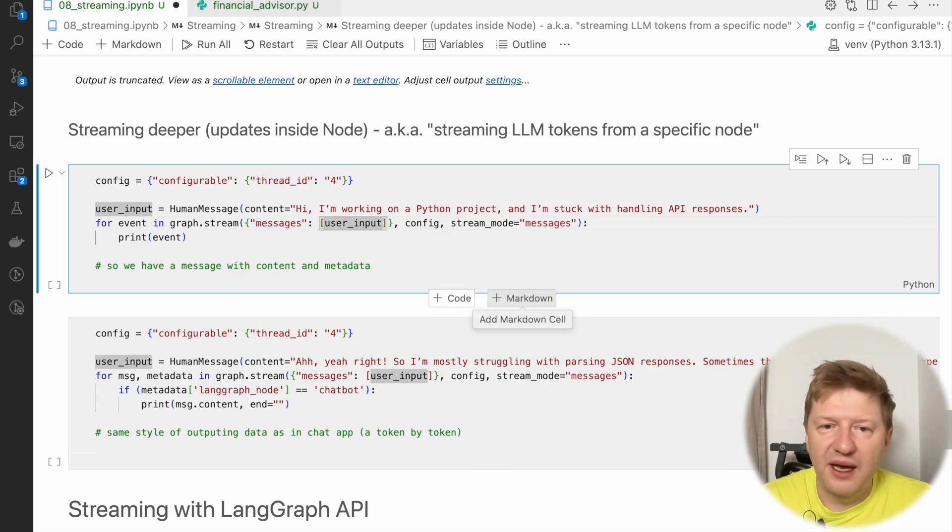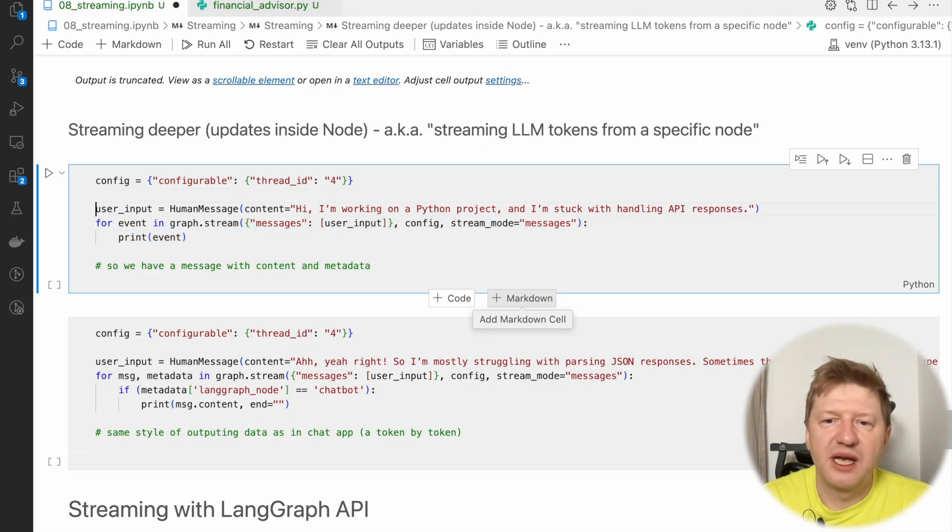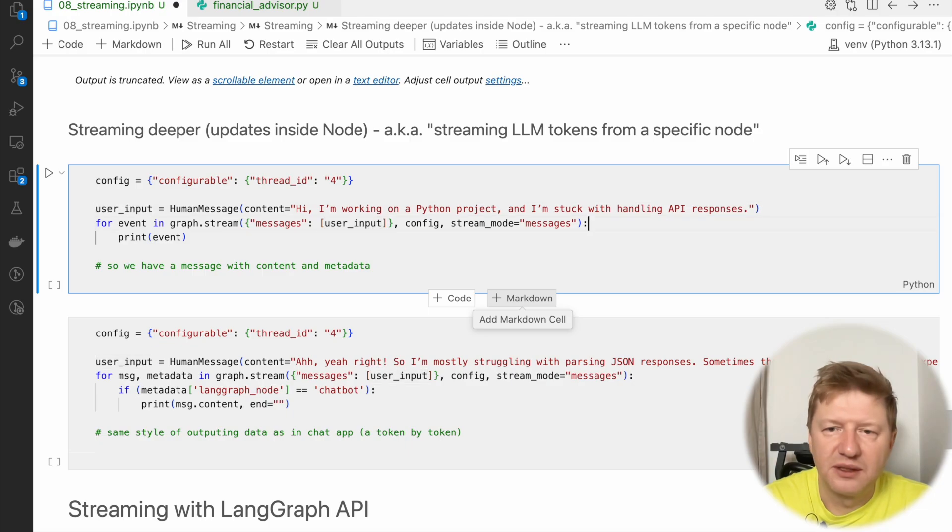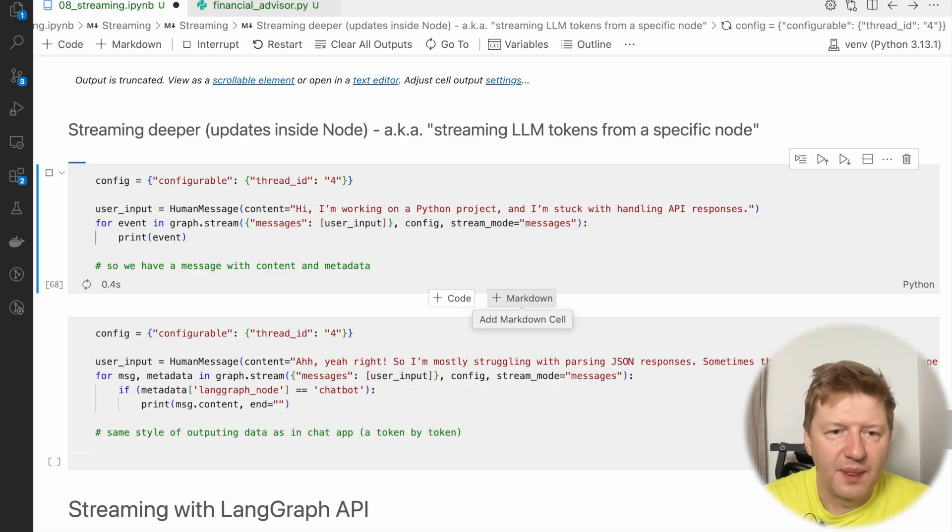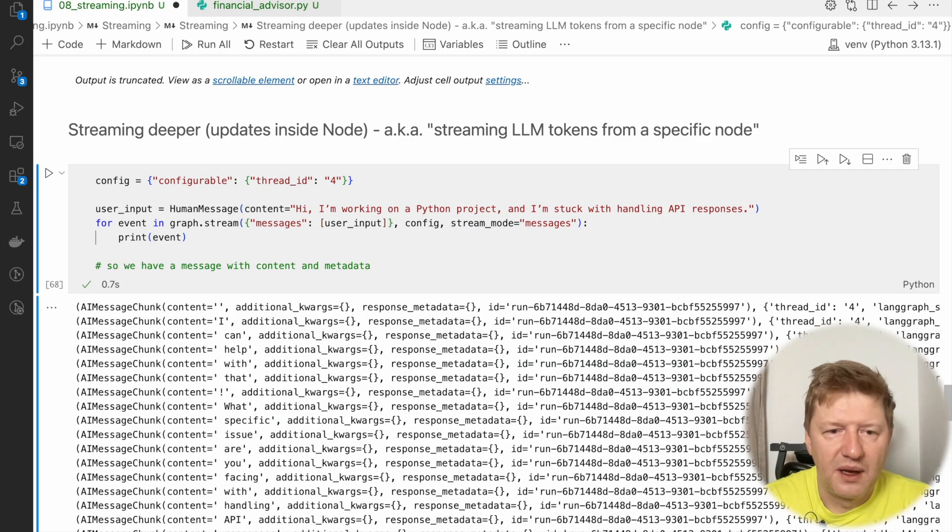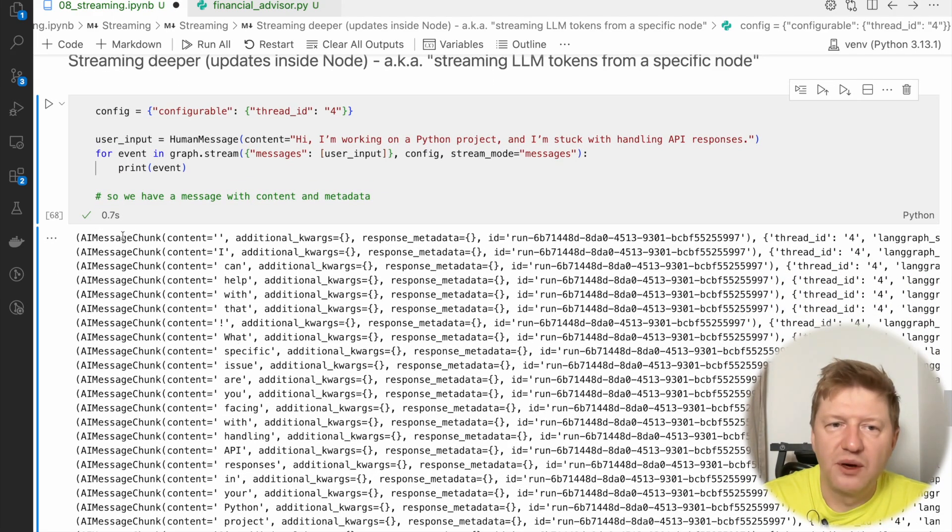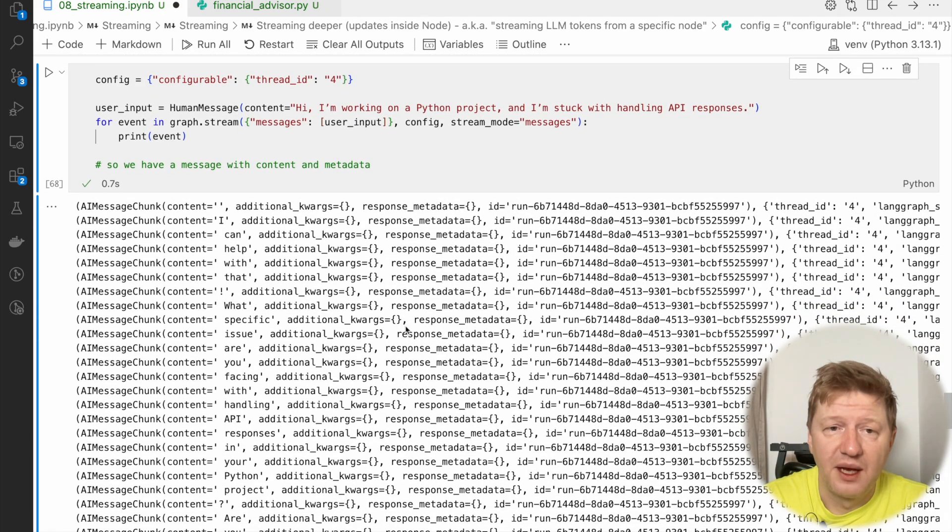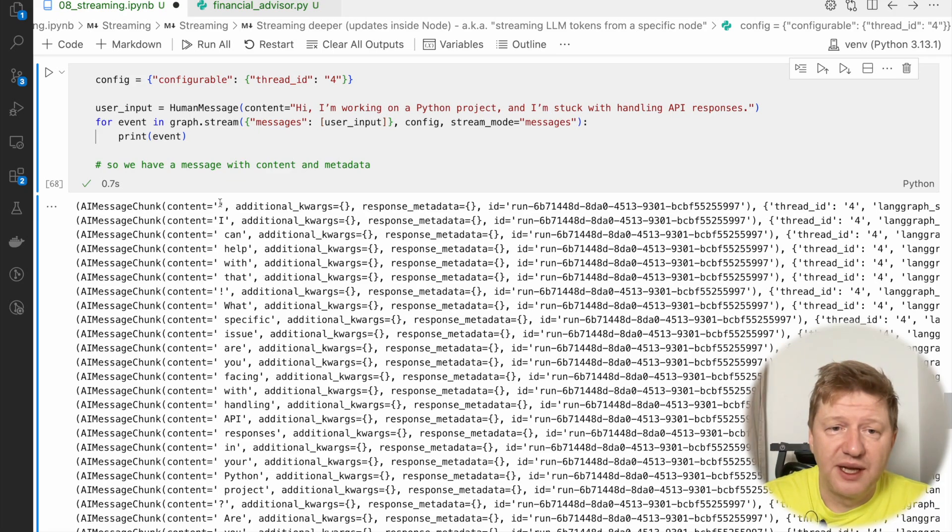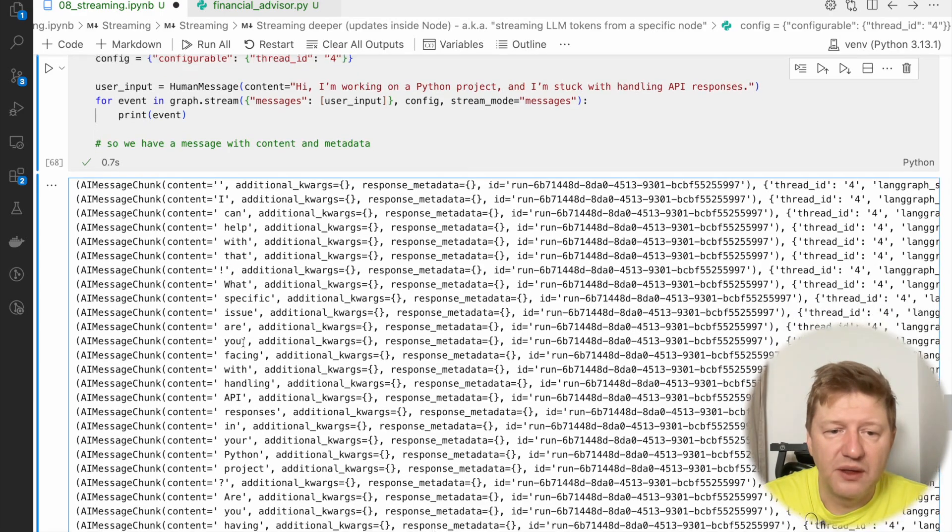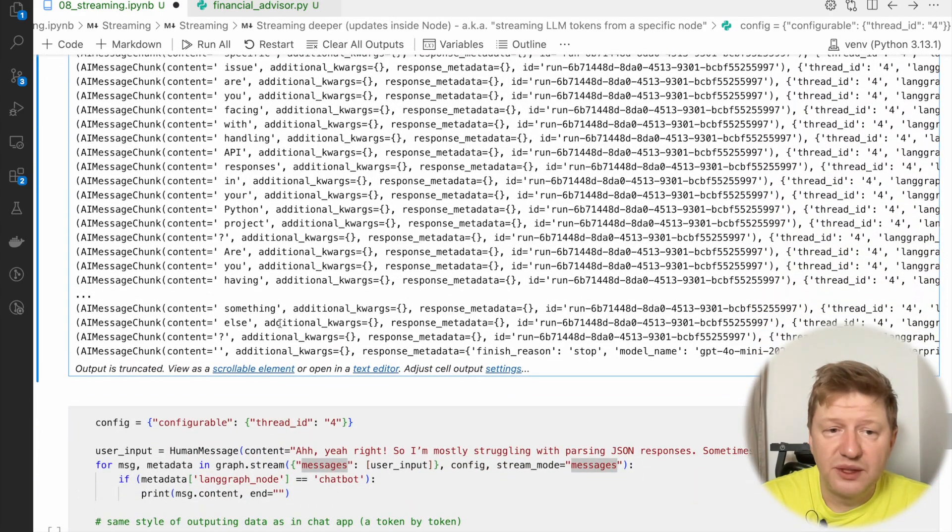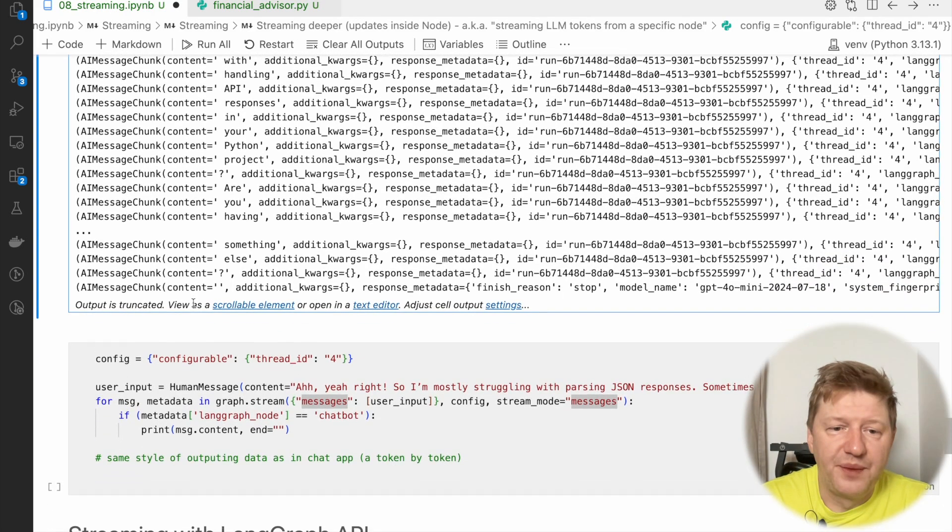And again, I'm starting new thread, the same kind of question. The same episode, the same example, only messages is different. So I'm triggering it. And we can see now it goes back with chunks of information. And what's interesting, we have a content here and we have metadata. And the content, you can see that it's the growing response, like I can help with that exclamation, what specific issue, and so on. And you can do something with this AI message chunks.